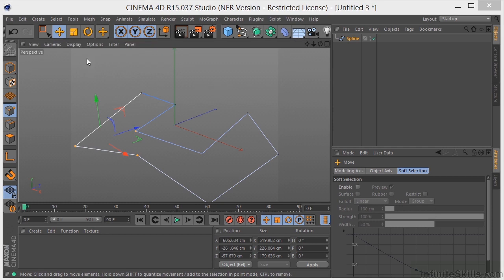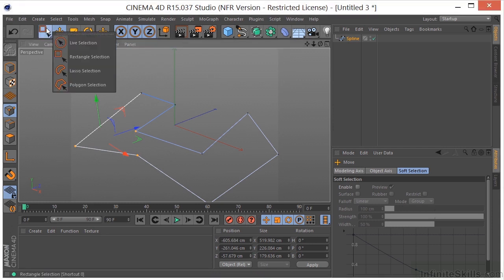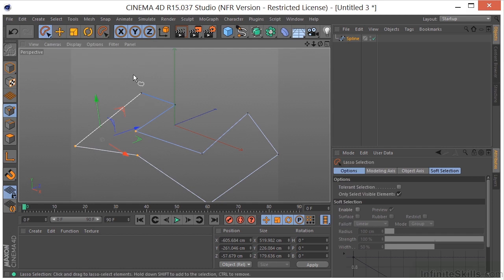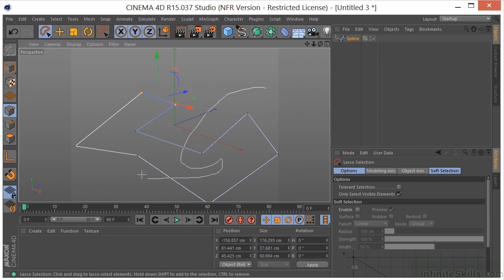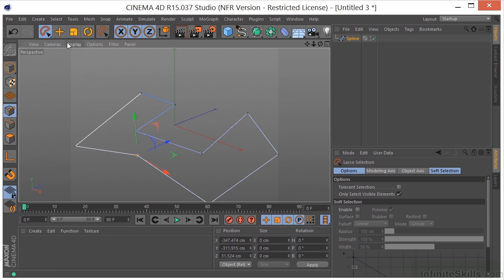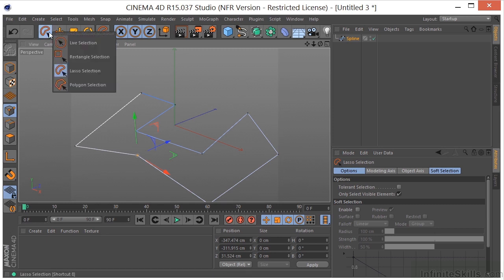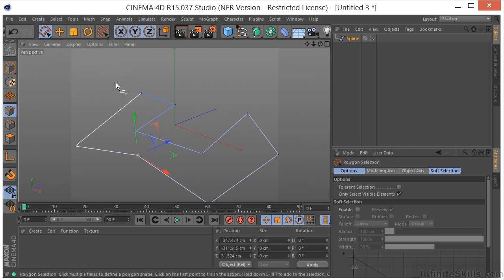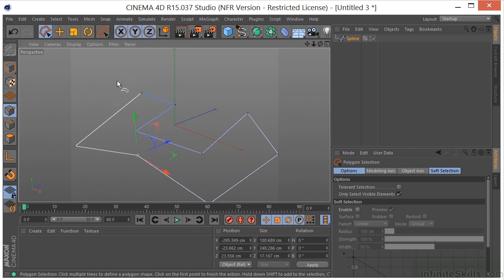Okay, and we can also use our other selection methods. We have a lasso selection tool. We've talked about these before, so you can just lasso around what you want to select. You might use this if you had objects that were very close together and you wanted to get some points on one object without touching the other. And we also have the polygon selection, which just allows us to create straight lines in the scene, sort of like the polygonal lasso tool in Photoshop.